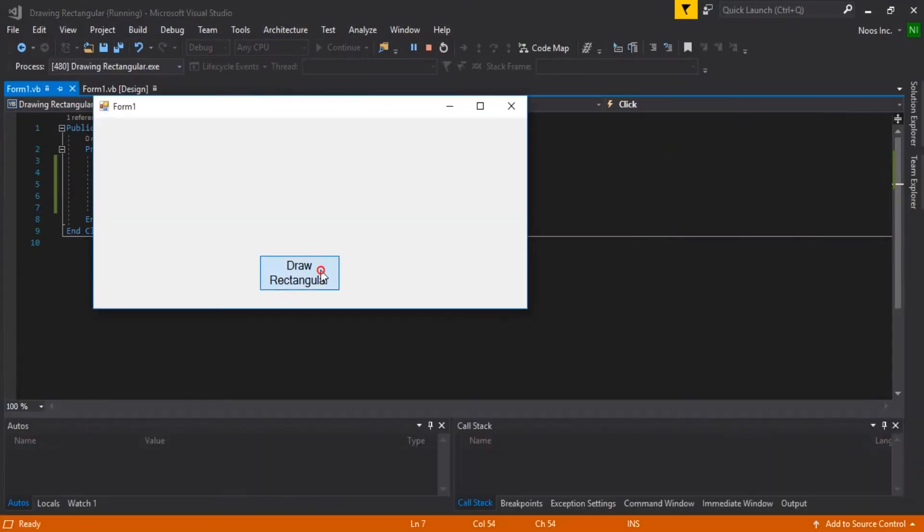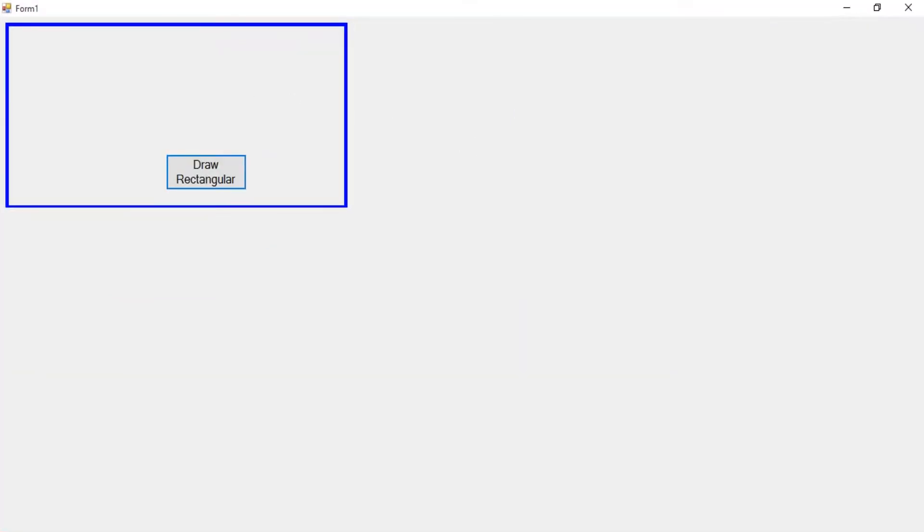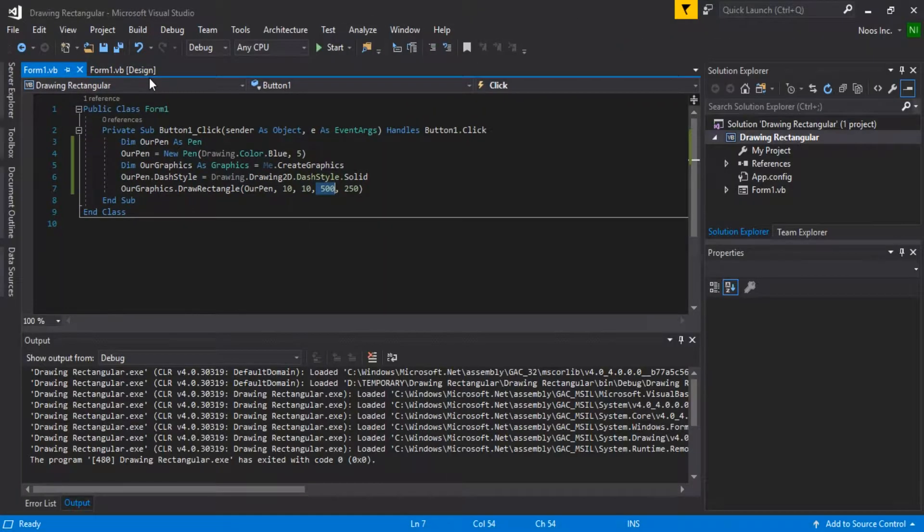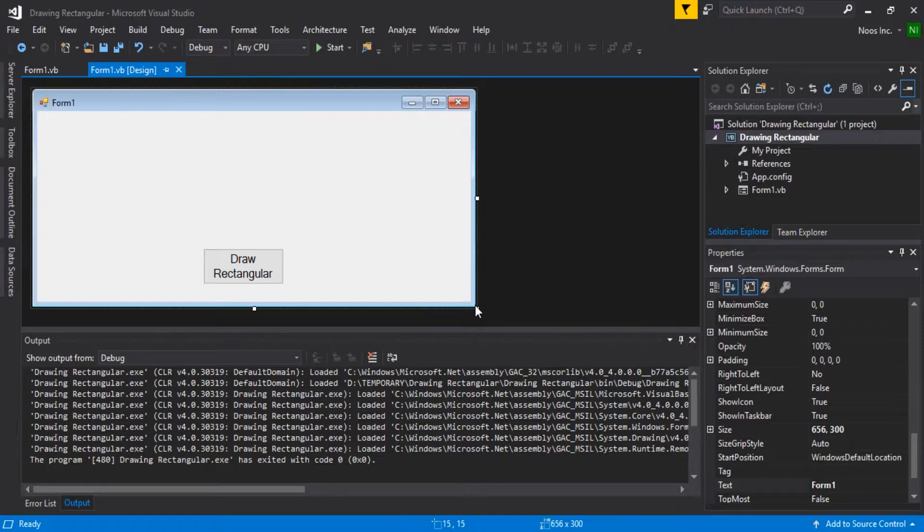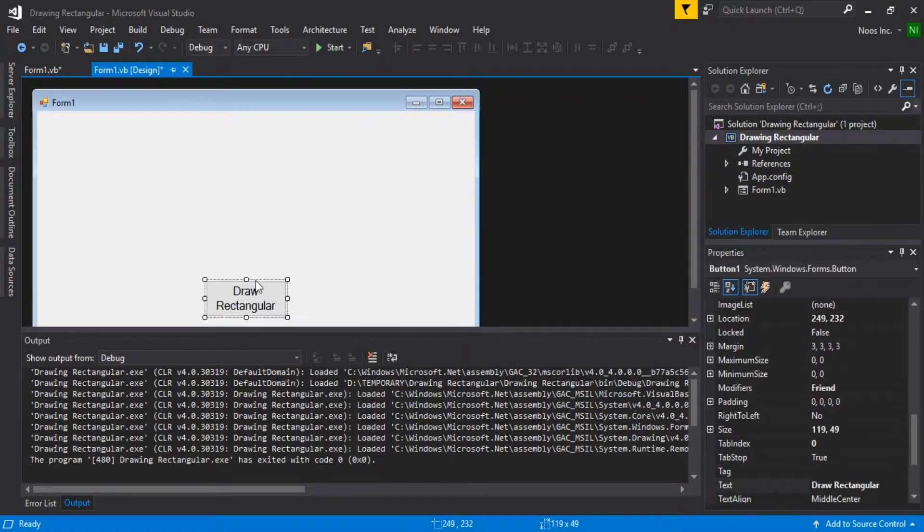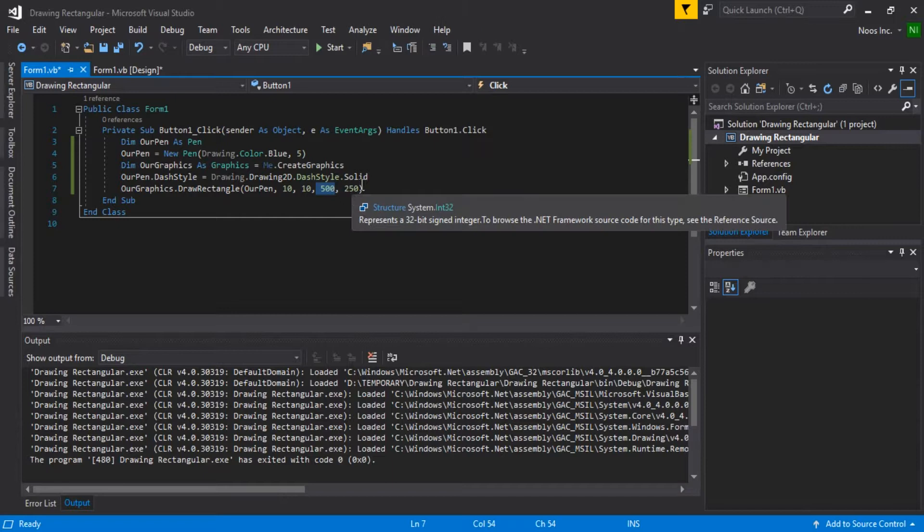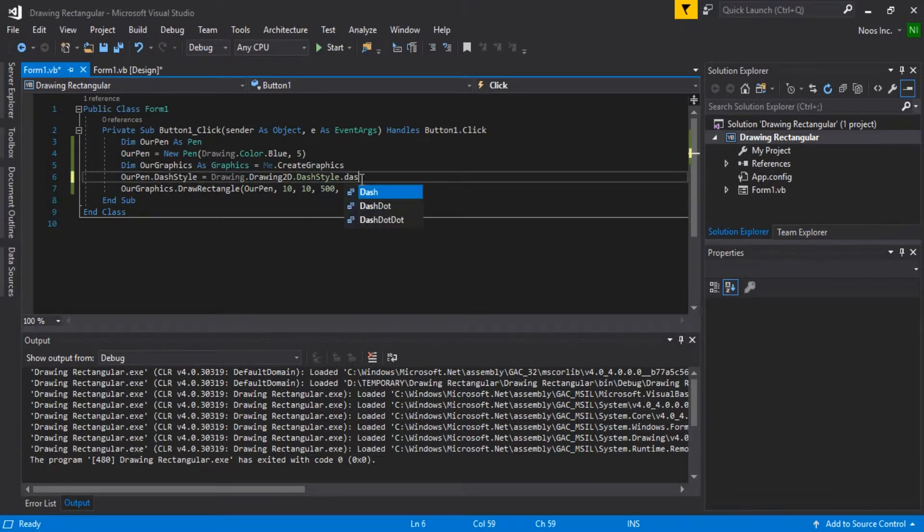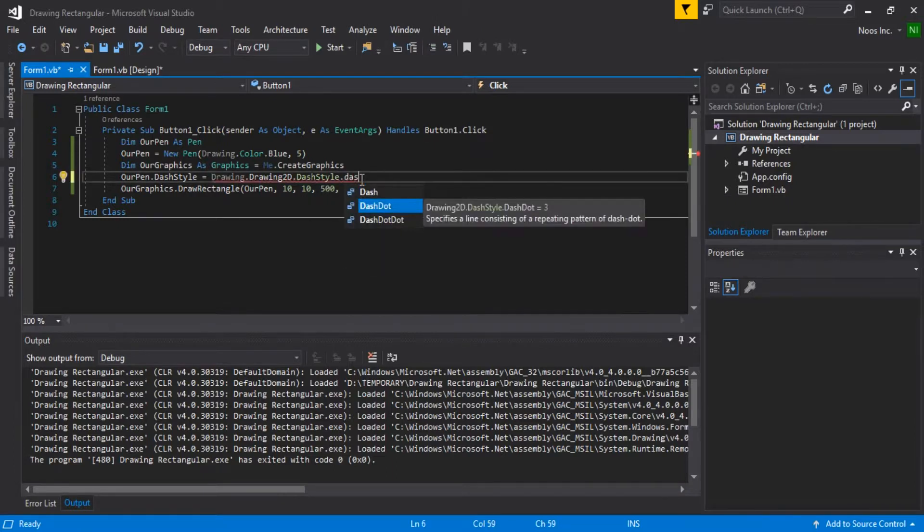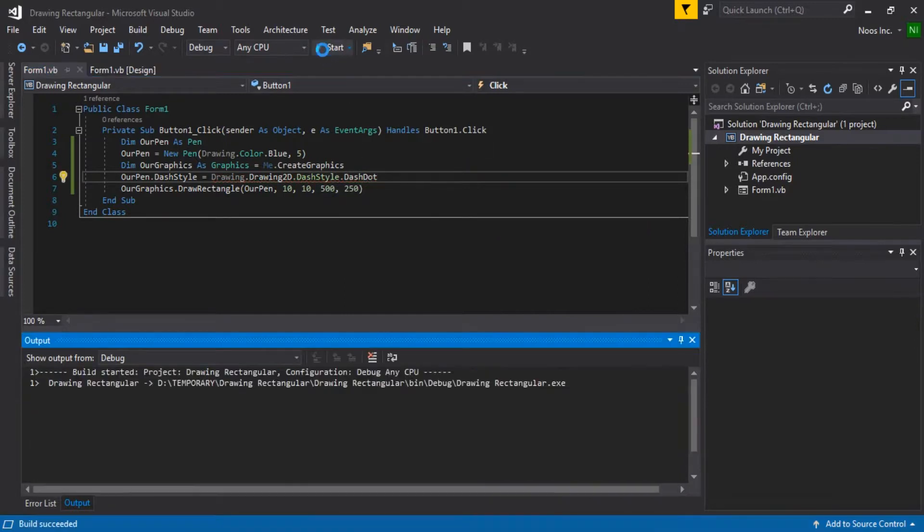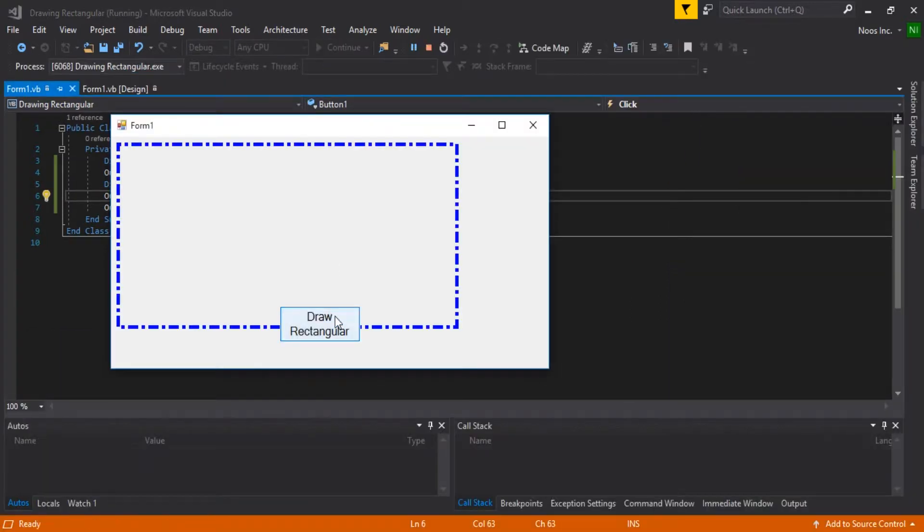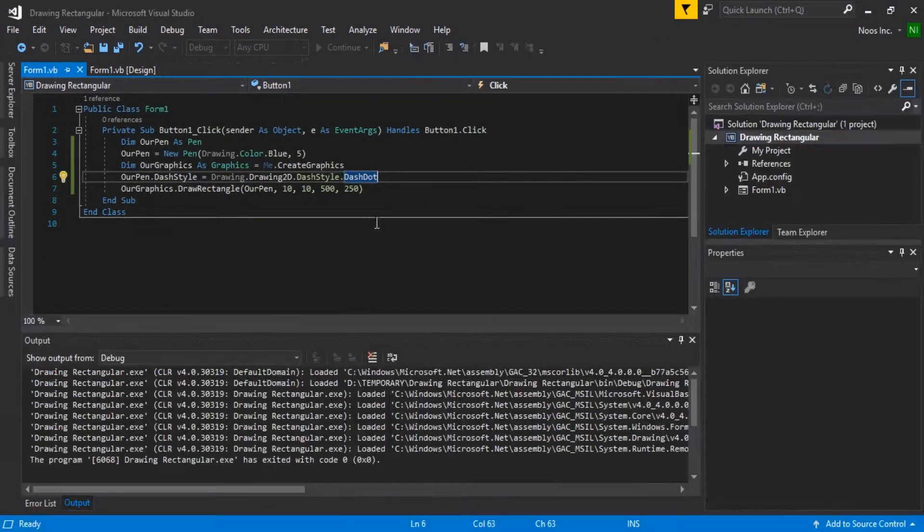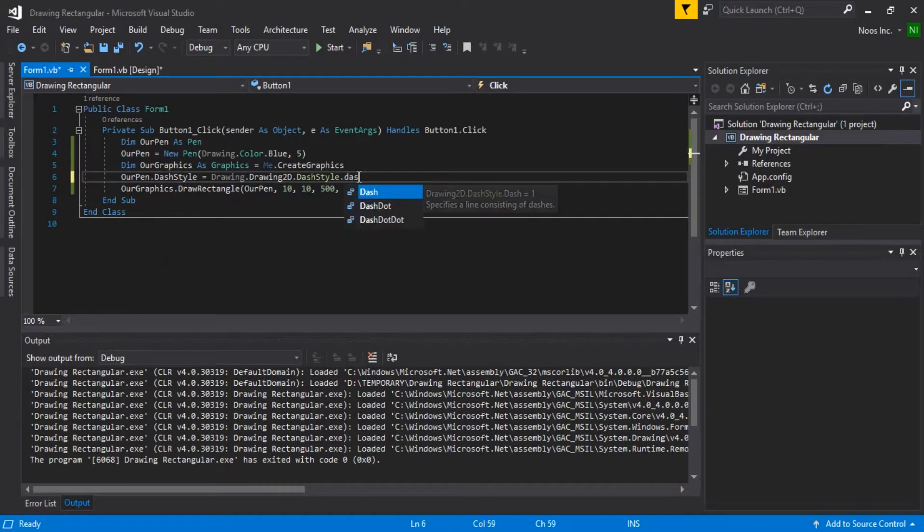If you feel bored about this rectangle, let's just make this rectangle using DashStyle.Dot, for example. You can see, this is the style: Dash.Dot.Dot.